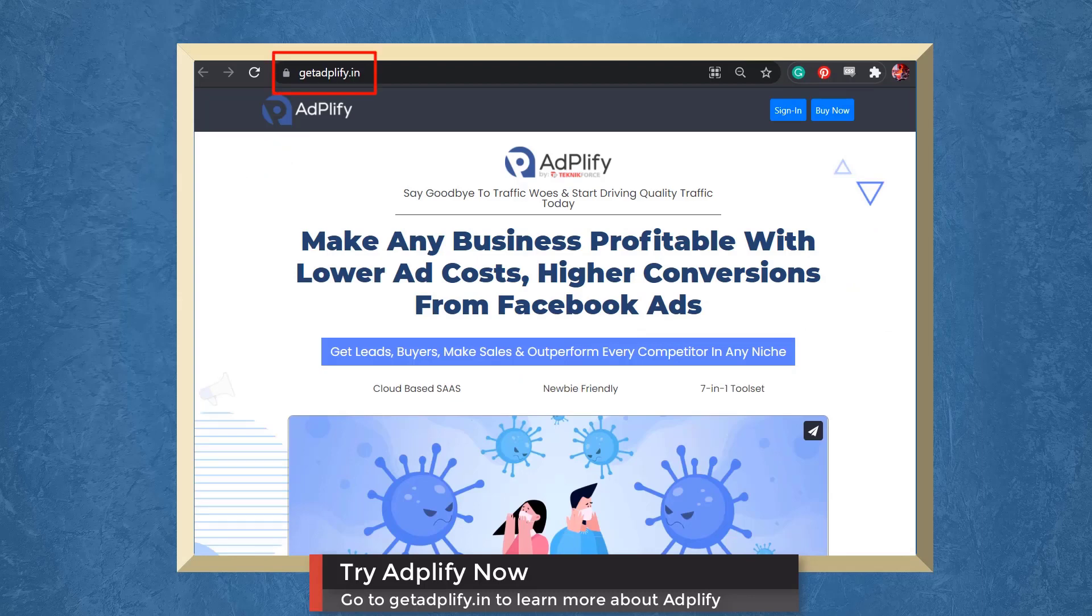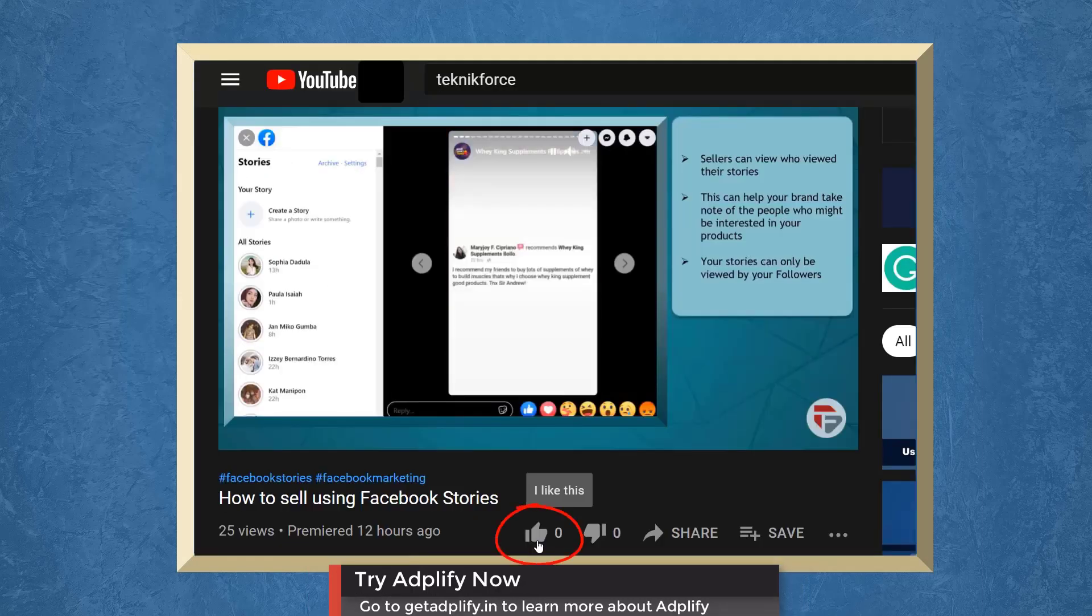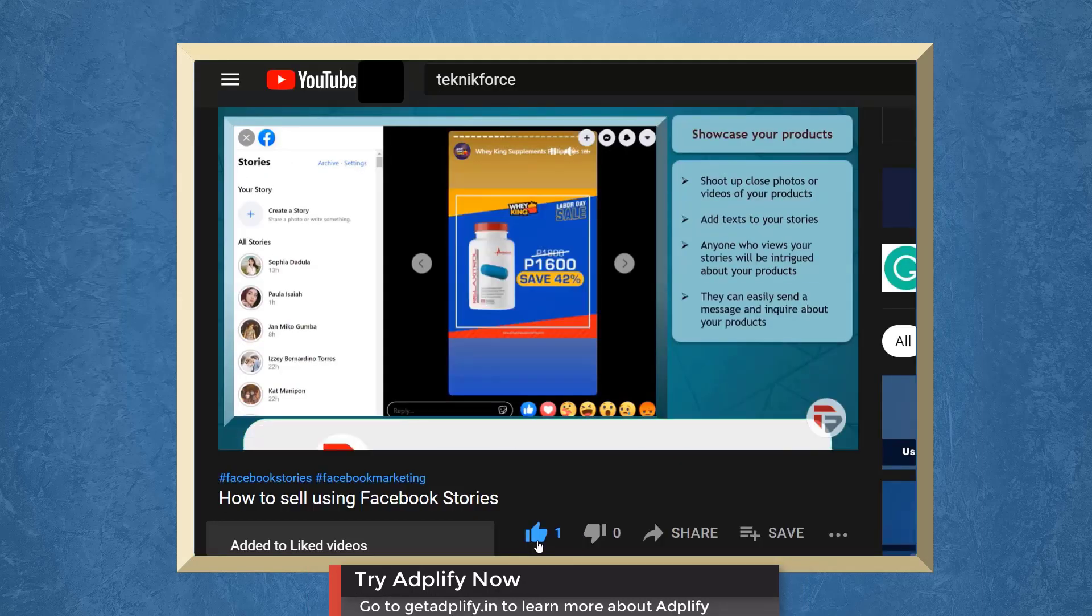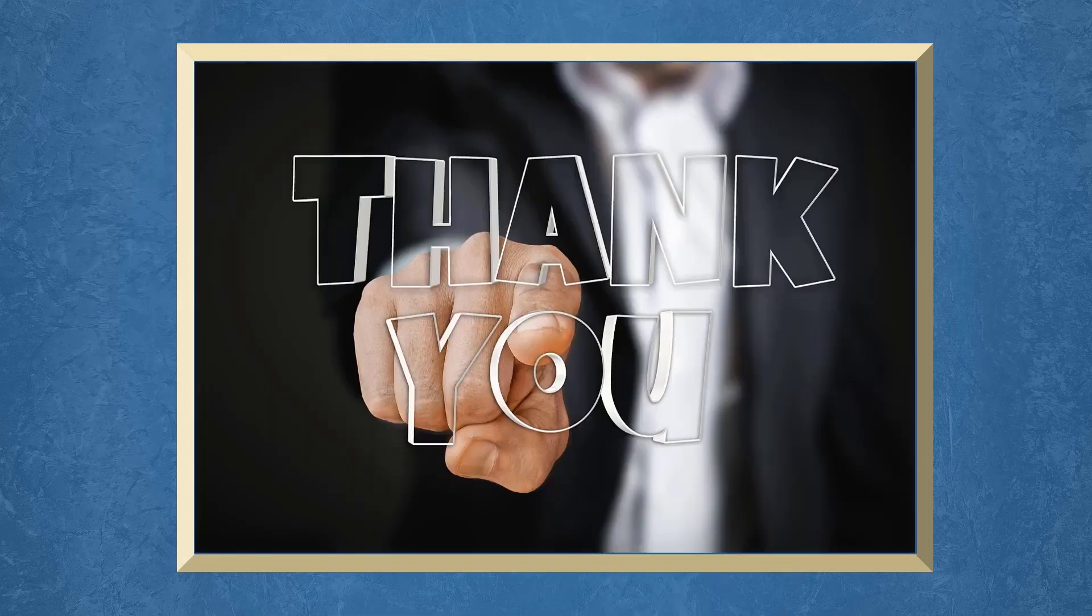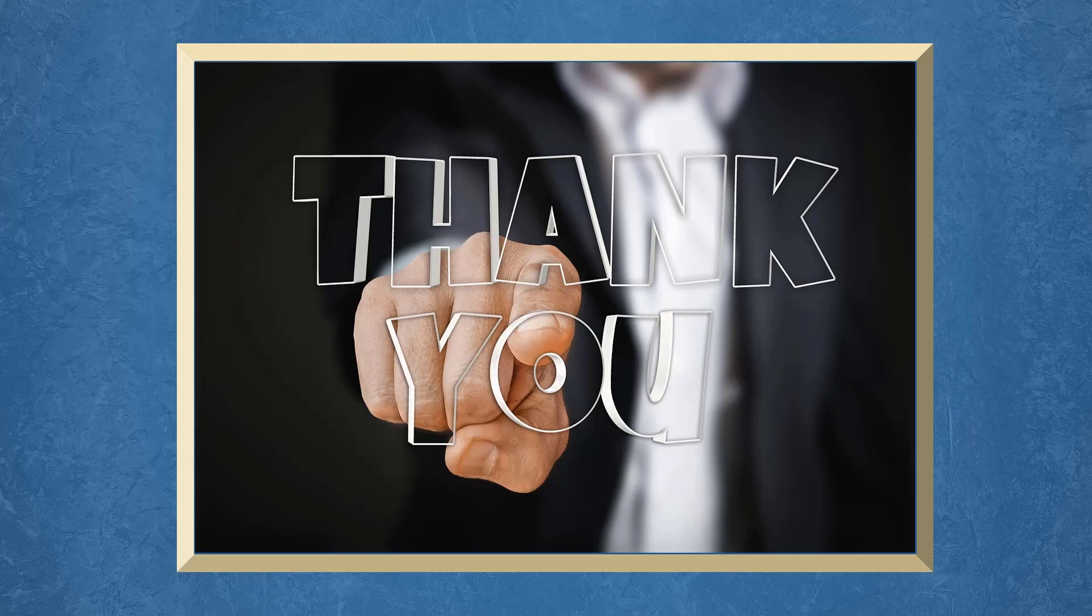Go to getadplify.in. Don't forget to hit the like button and subscribe to our channel. I hope you find this video helpful. Thank you for watching and I'll see you on the next video.